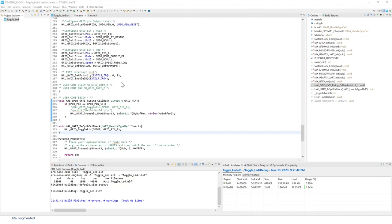So to do that, if you had the Nucleo board connected previously, please unconnect it and reconnect it. So this is to properly disconnect the previous console in CubeID. Now enter debug.